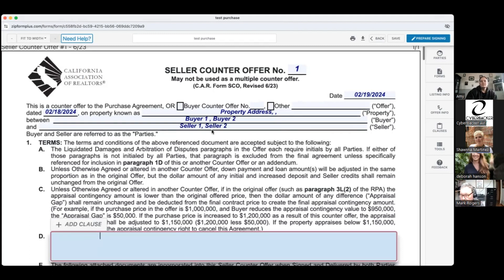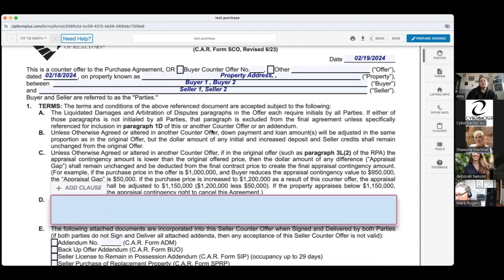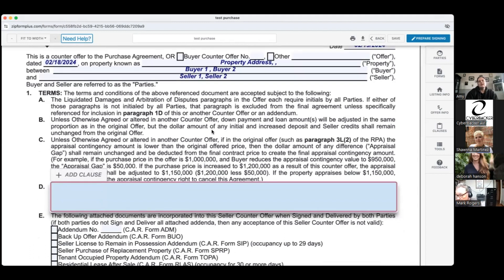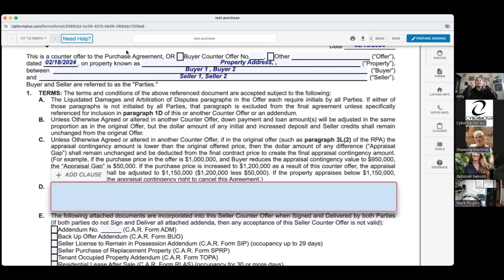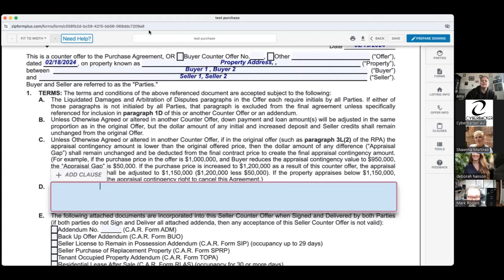The terms of the counter offer state that the terms and conditions of the above referenced document are accepted subject to the following. So we're referencing the purchase agreement and saying all the terms in that purchase agreement are agreeable except what I'm noting below. It's therefore unnecessary on your counter offer to put 'all other terms remain the same' because we've already said that in the printed language.